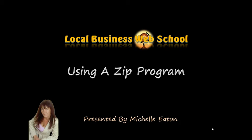Hello, Michelle Eaton here. I'm just doing a quick video for you to show you how to use a ZIP program.